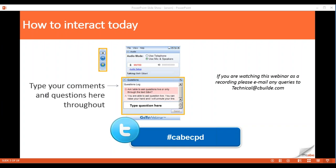We'll try to answer as many questions as we go, or we may leave some to the end if we've got quite a lot coming in on a very similar sort of area. We'll perhaps look at those collectively. Feel free to get in touch — you can also use the hashtag CABE CPD on Twitter.